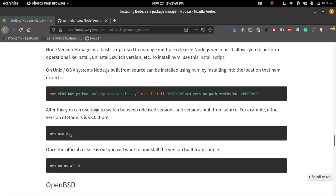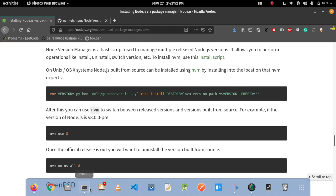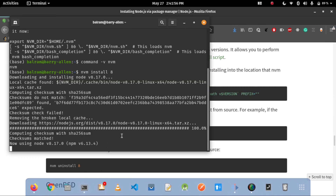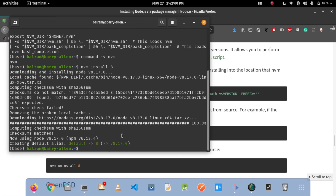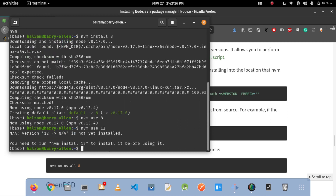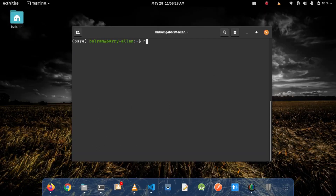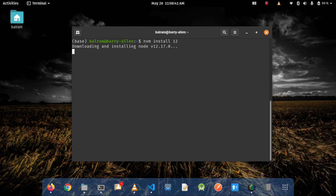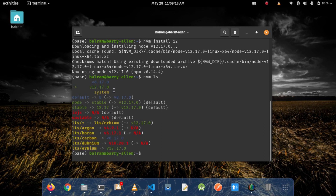After installing Node.js, just use nvm use 8. I will also show how I will switch between different Node.js versions using nvm. If I use nvm use 8, it will show that now using Node.js version 8. If I use nvm use 12, it will say that it's not installed, because I installed Node.js version 12 using a different installation mode. To install Node.js version 12 just hit the command nvm install 12. It will install Node.js version 12 on the local machine. To list out how many Node.js versions you have installed, just hit the command nvm alias.